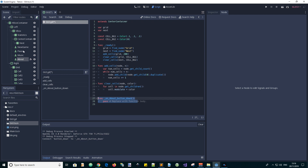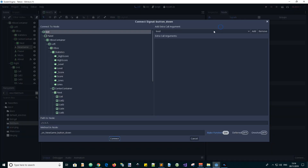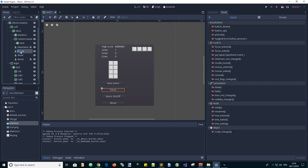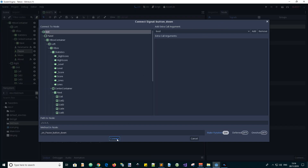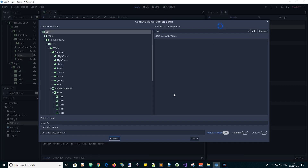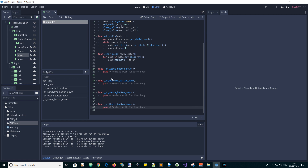Let's do the same for all of the buttons while we're at it — double click, Connect. Then the Pause button — double click, Connect. Music button — double click, Connect. And now we've got all four button signal handlers there.